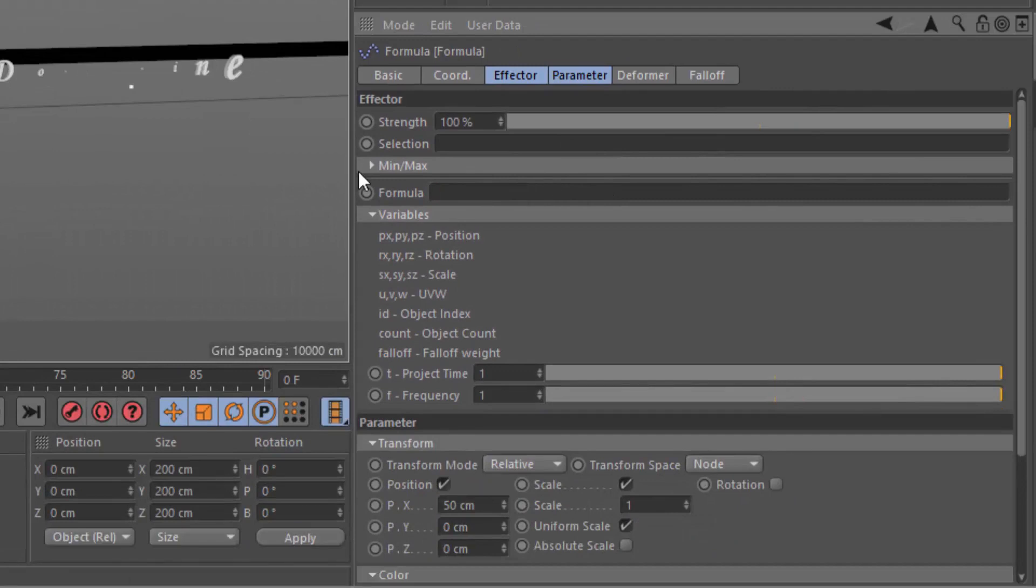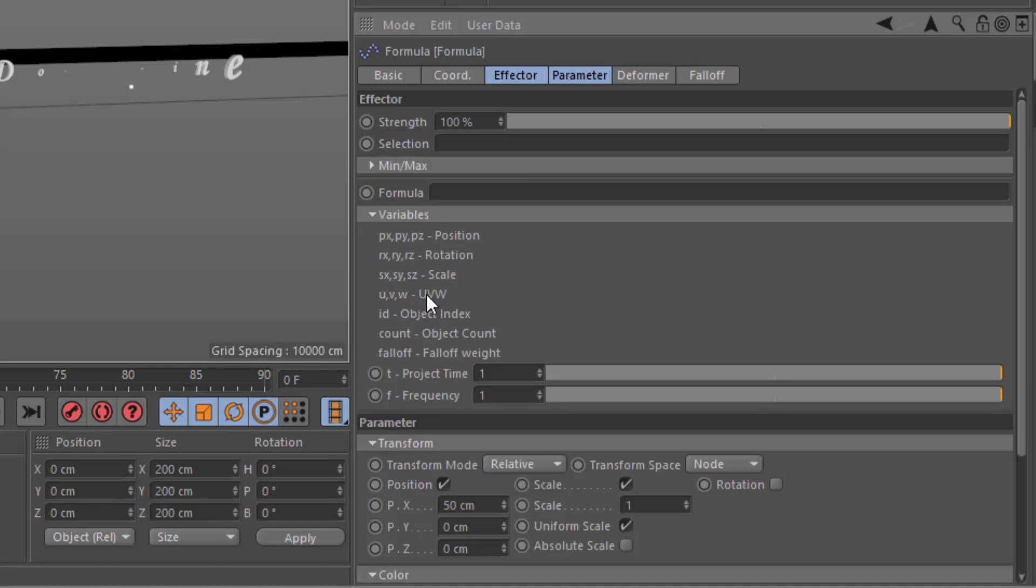Now if you've watched prior Quick Tips, you might be familiar with the UVW variables that are available here in the Formula Factor. These UVW coordinates are not related specifically to texturing. What they are is a relation of the clones in a cloner setup. And typically with a grid array, they relate to the dimensions of the grid.